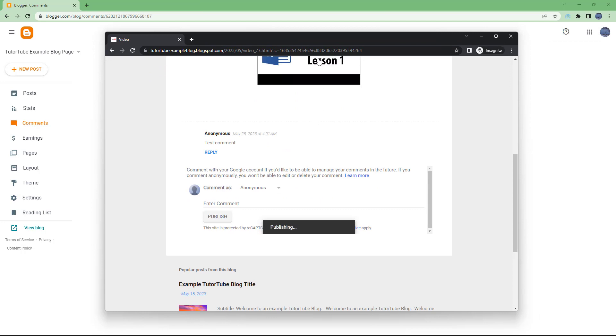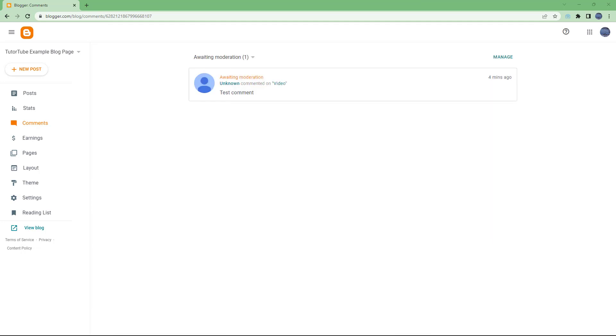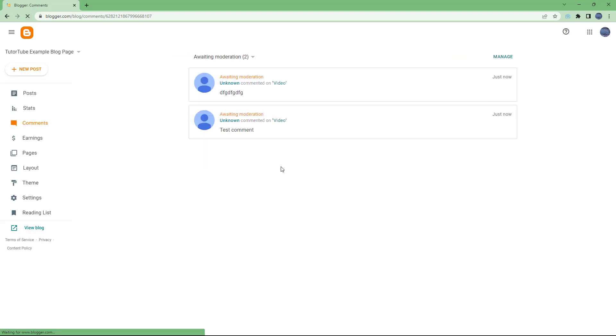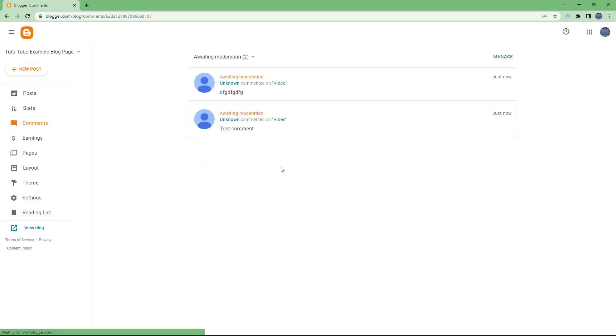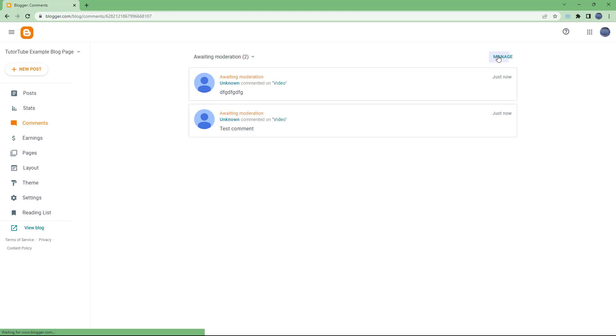Once you do that, if I go to the comment section and refresh, you can see that there are two comments here.